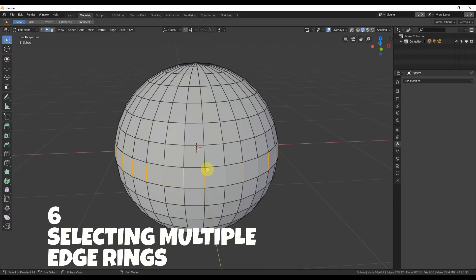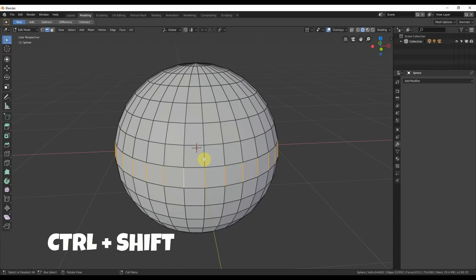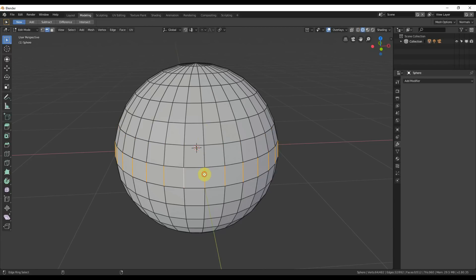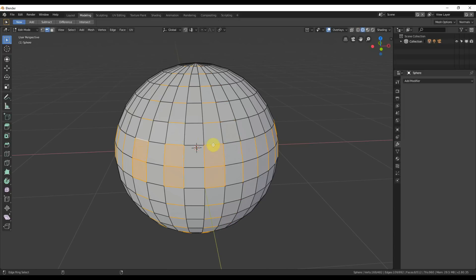Number six: just like selecting multiple edge loops, we can select multiple edge rings by adding Shift into the mix. Hold down Ctrl, Alt, and Shift and select multiple rings. To deselect, click on ones you've already clicked on while still holding Ctrl, Alt, and Shift. You can select multiple vertical and multiple horizontal rings, then click again to deselect them.